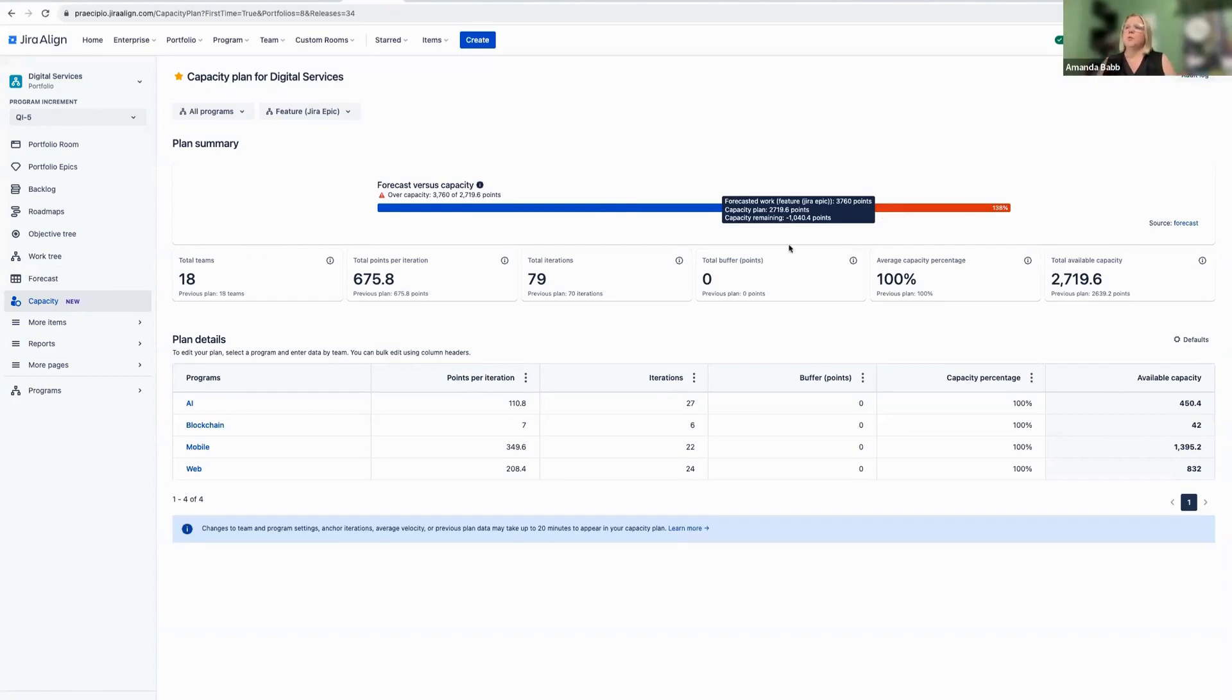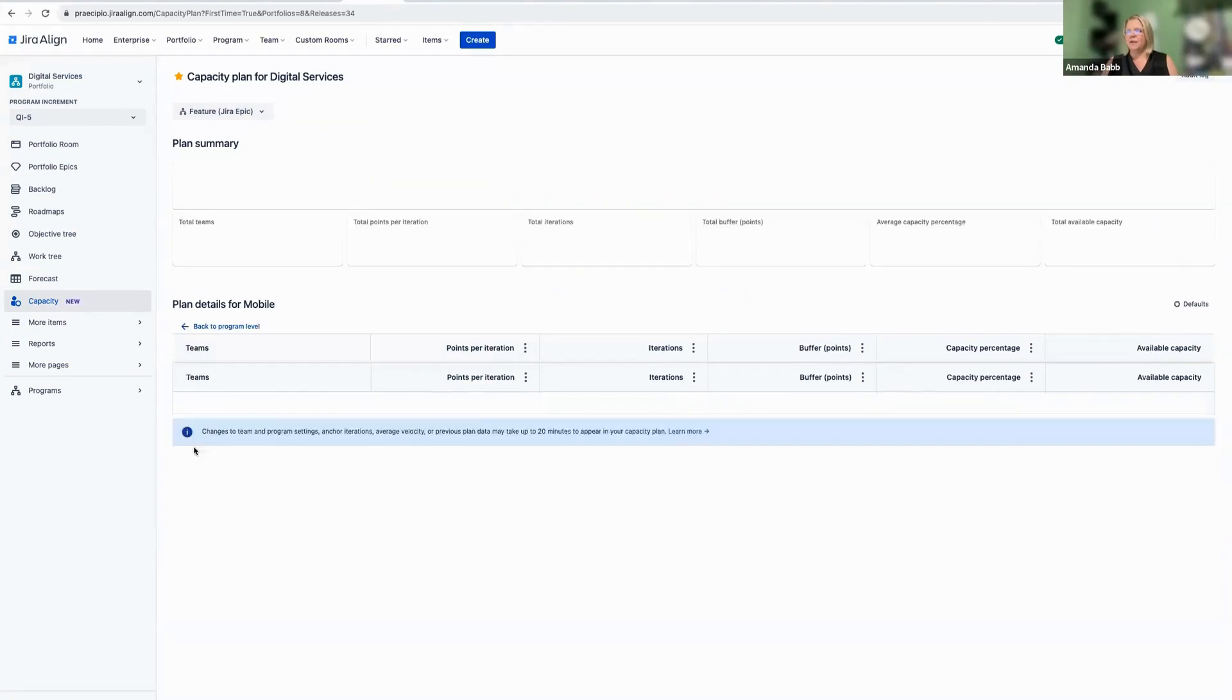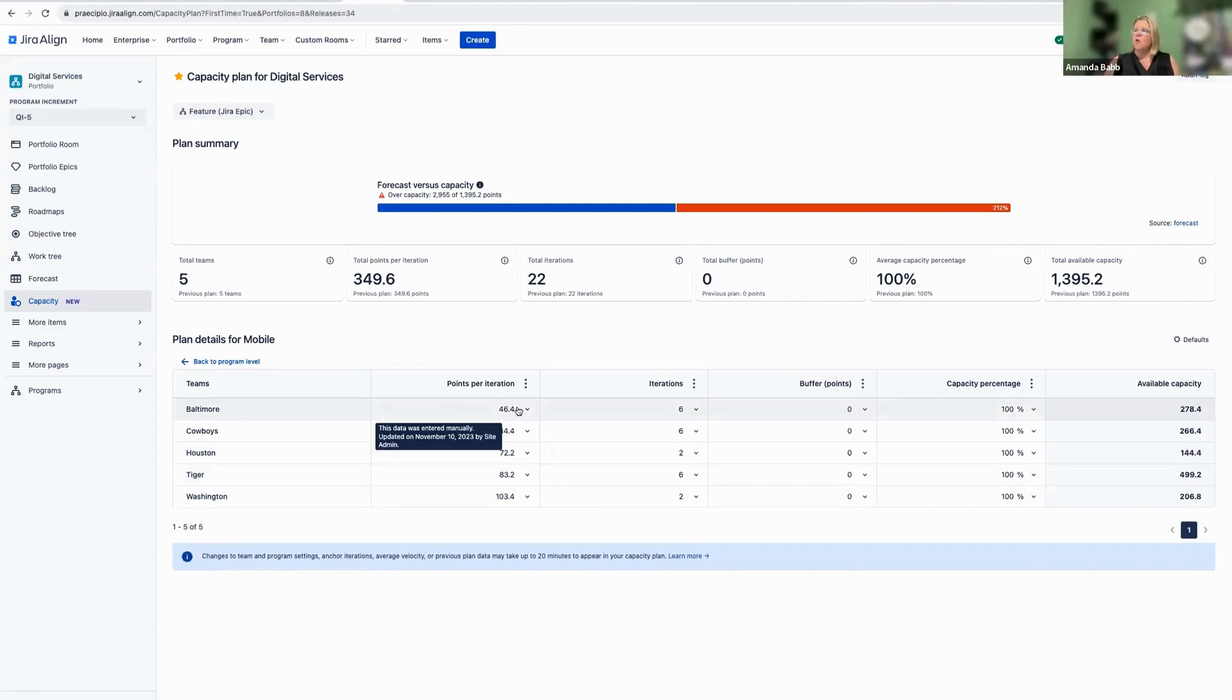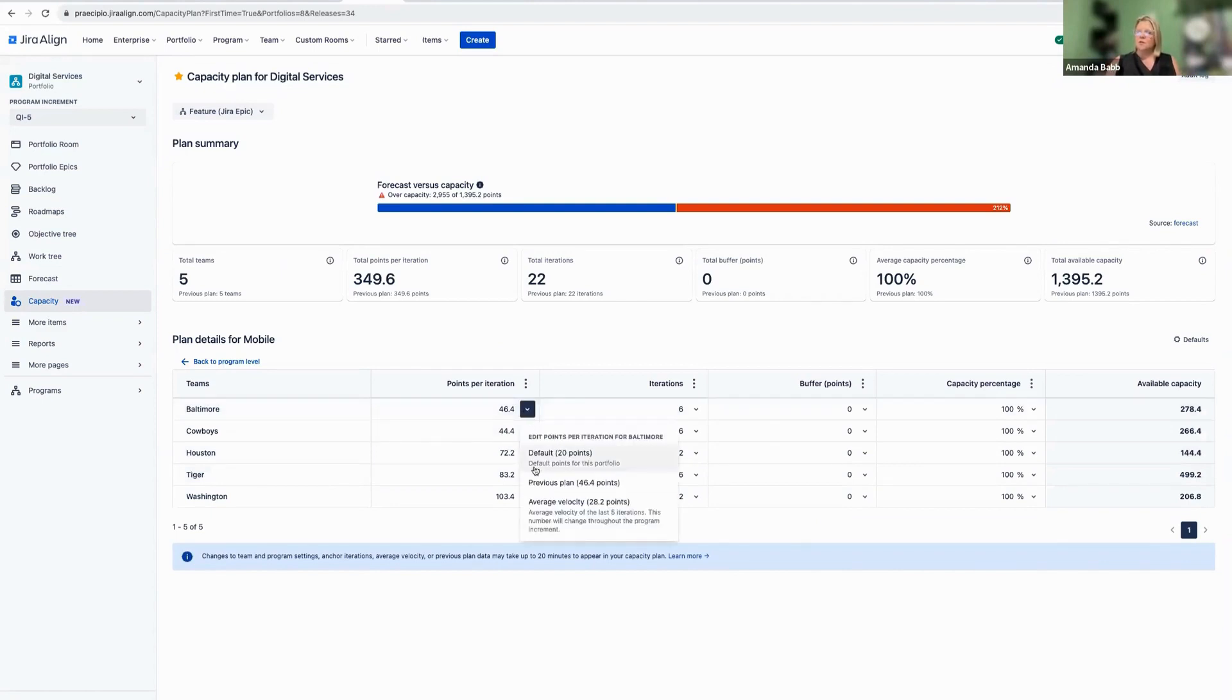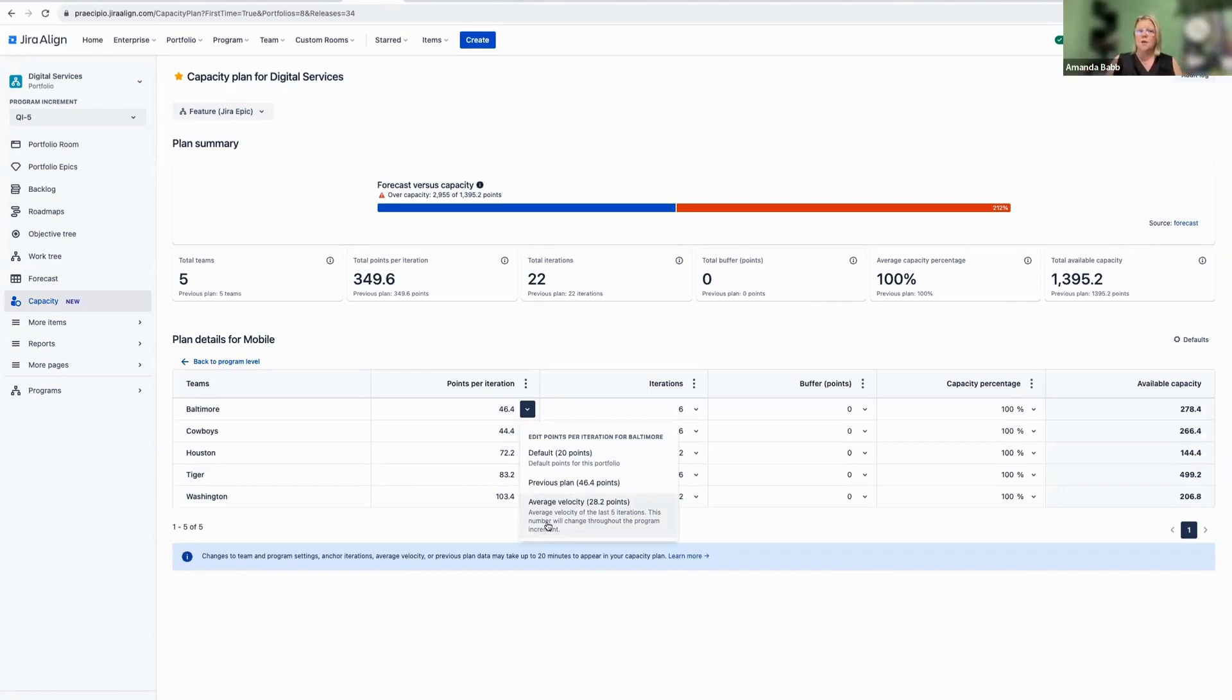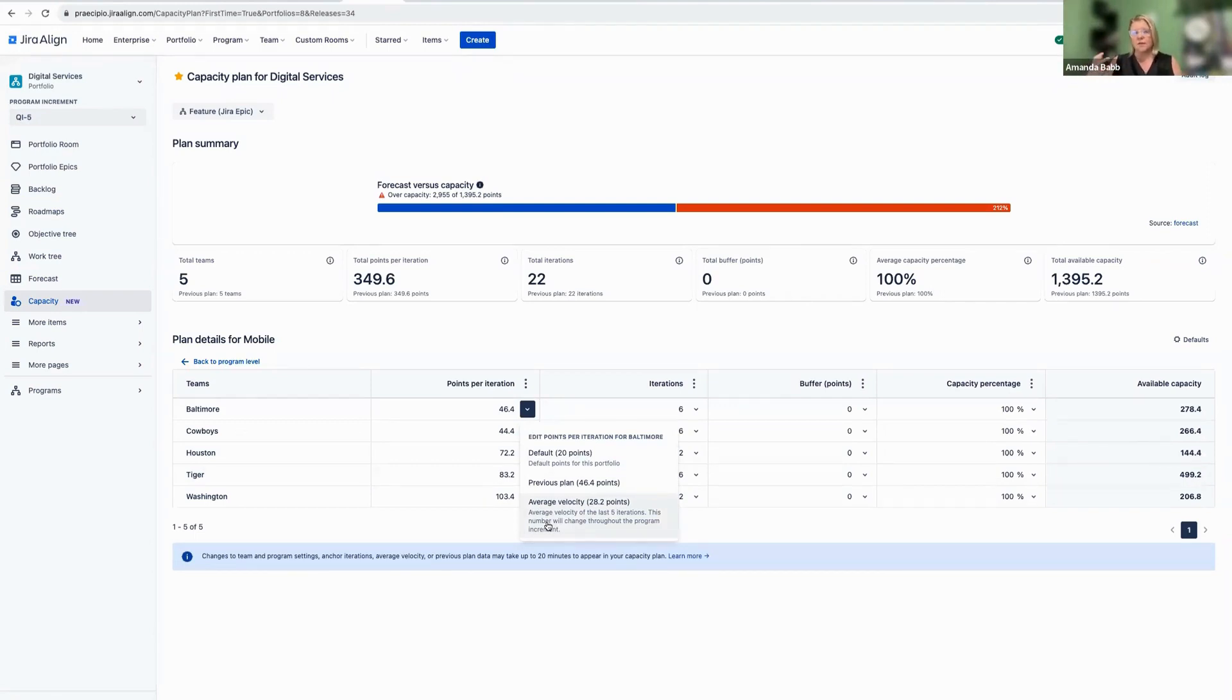Great, wonderful, super exciting. But what does this all mean, Amanda? Let's dig into this a little bit. So again, for each of the teams that's in your program, we can set their points at either a default, the previous plan, or an average velocity per team. So that means that we can look at our historical performance for each of these teams and bring that data over into Jira Align. We can also manually set this, if we'd like to, to account for future capacity or availability.